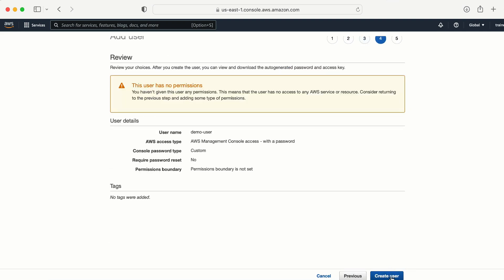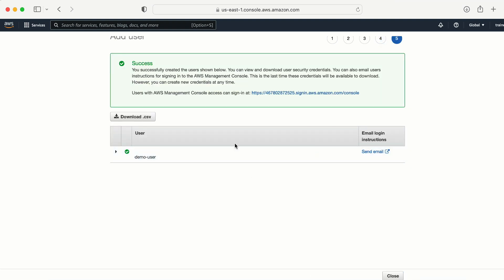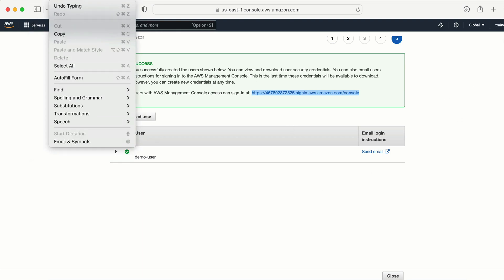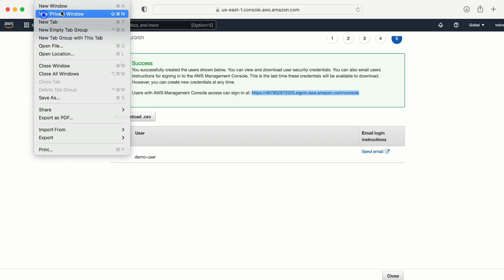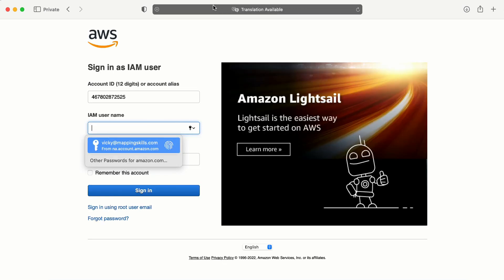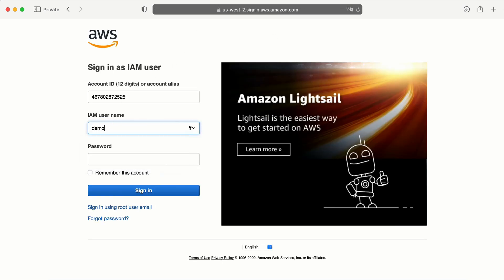The user is created. Now I am going to log in as this user. I need to copy the sign-in link and open a new incognito tab — otherwise my root user will be logged out. Let me open a new private window. I'll enter the username 'demo user' and the password.